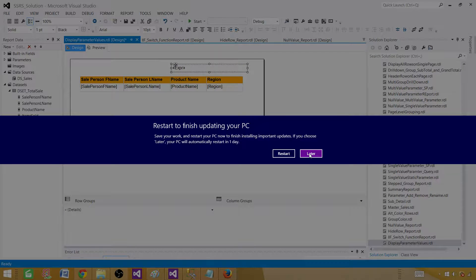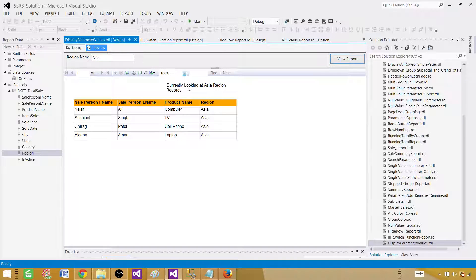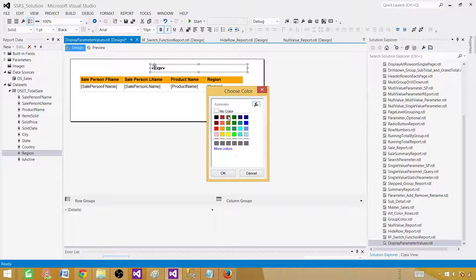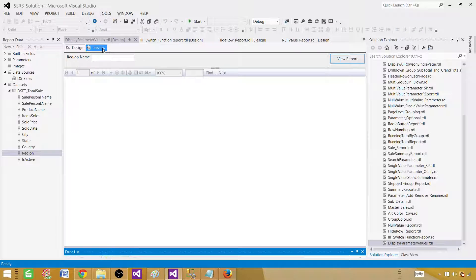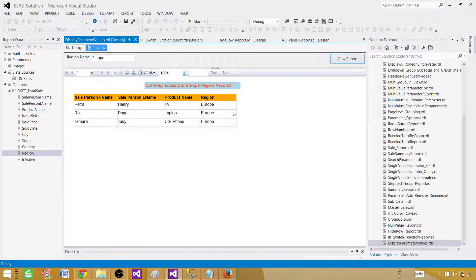Hit OK. Now if we provide 'Asia', we'll see 'Currently looking at Asia region records'. We can remove the region column from the table since we're already displaying it in the text box — the column was just to verify correct records. Let's make the text box a little larger to fit the content, and optionally make it bold, italic, and change the background color. If we type 'Europe', we'll see 'Currently looking at Europe region records'.